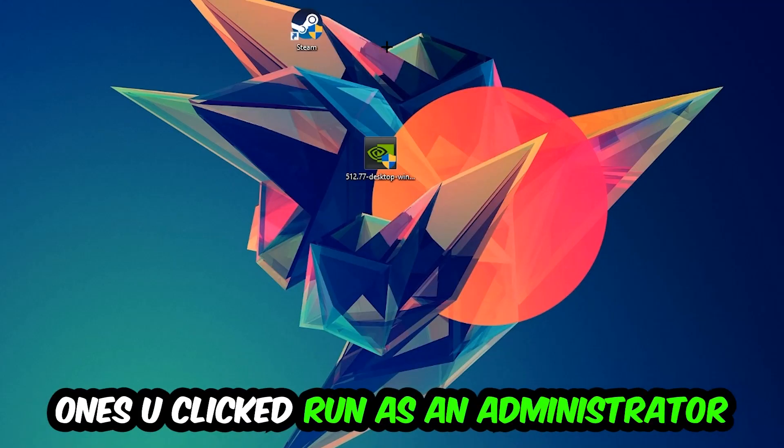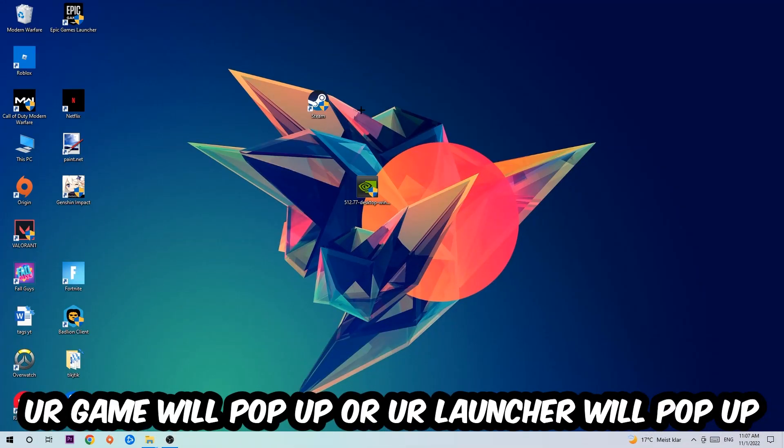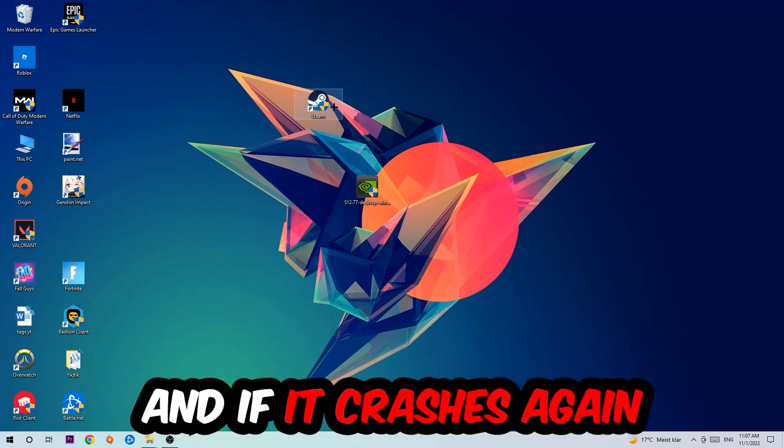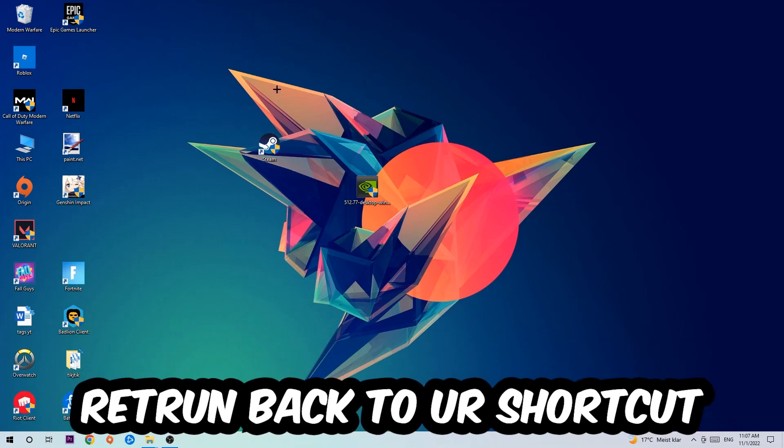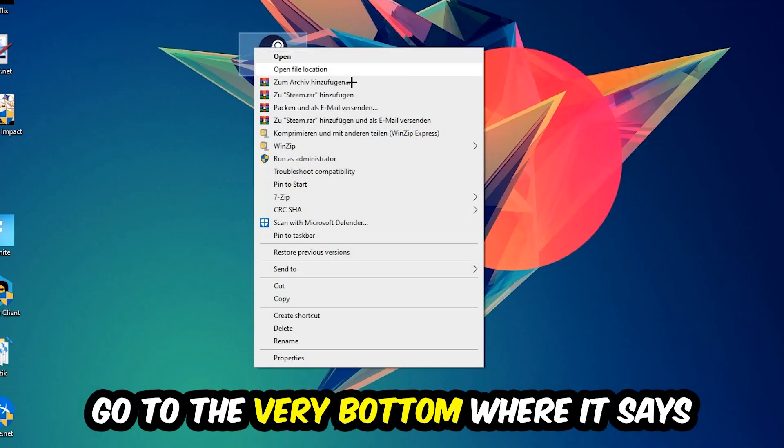Once you click Run as Administrator, your game or launcher will pop up. Launch your game over the launcher. If it crashes again, return back to your shortcut, right-click it, and go to the very bottom where it says Properties.